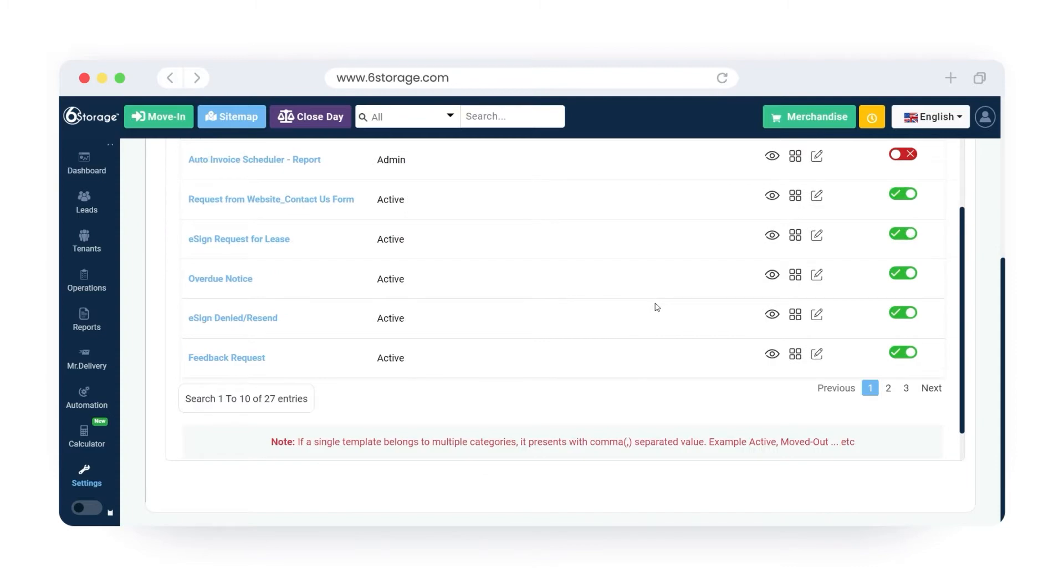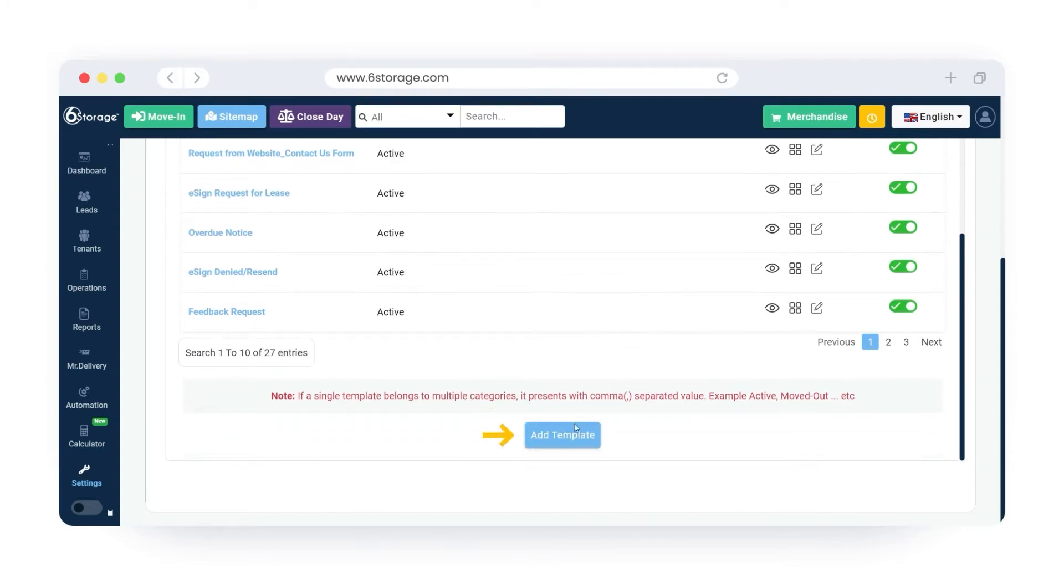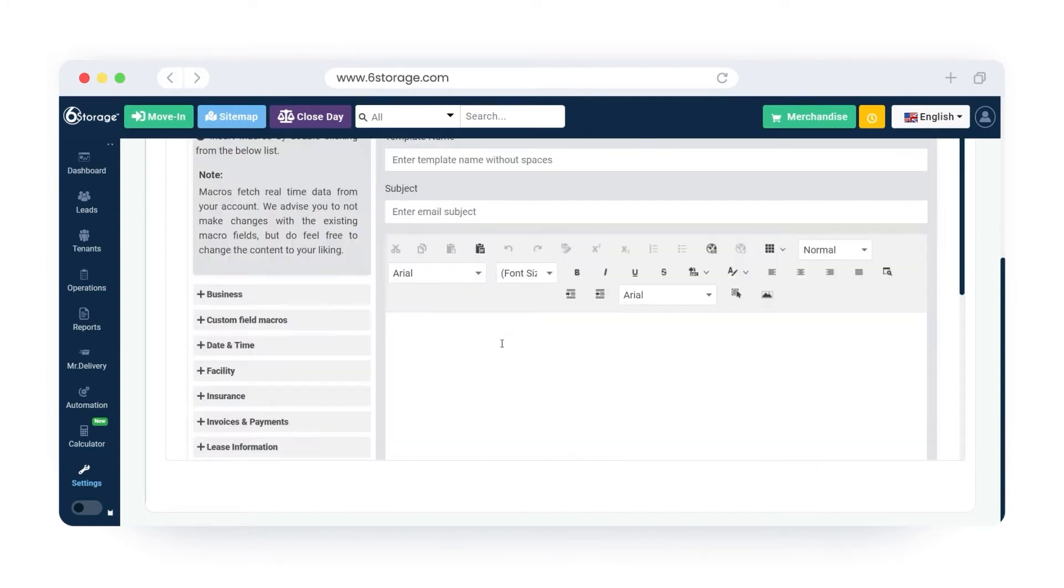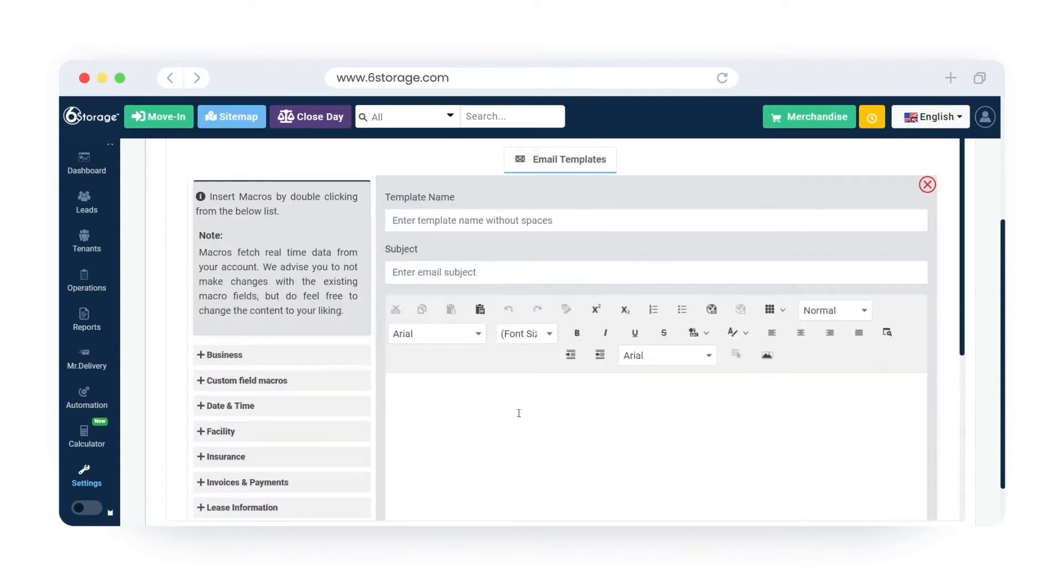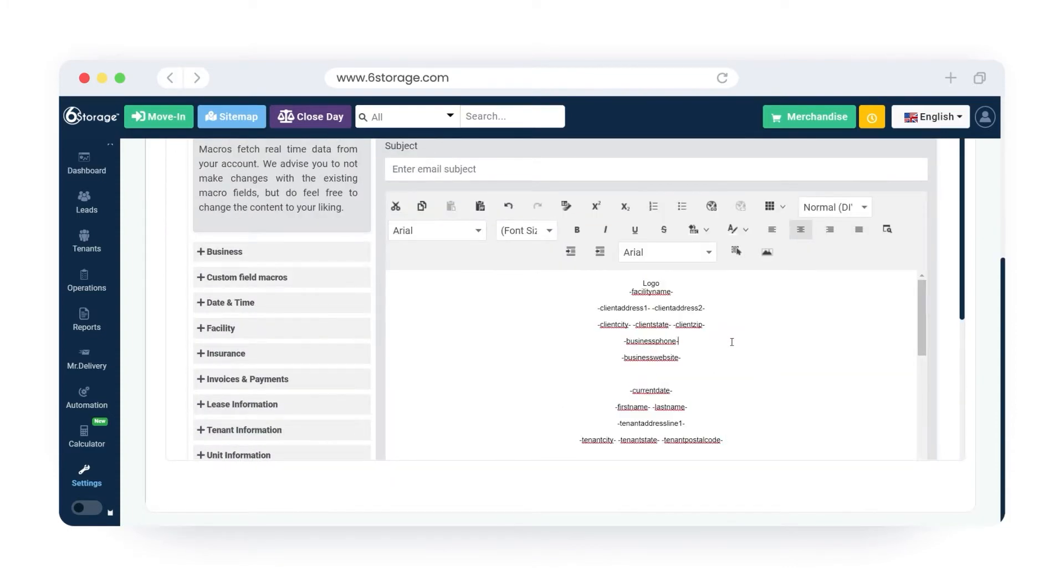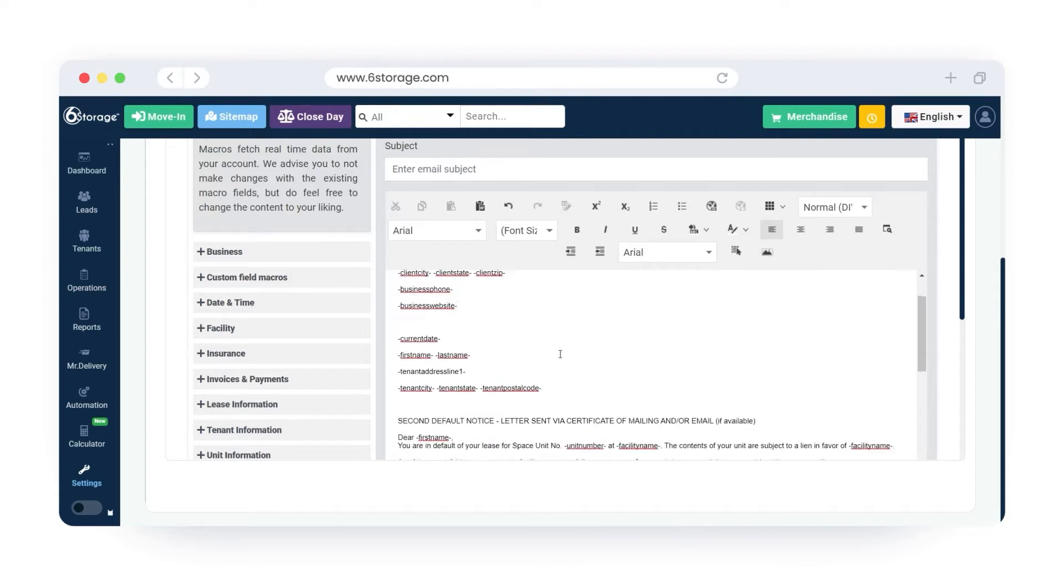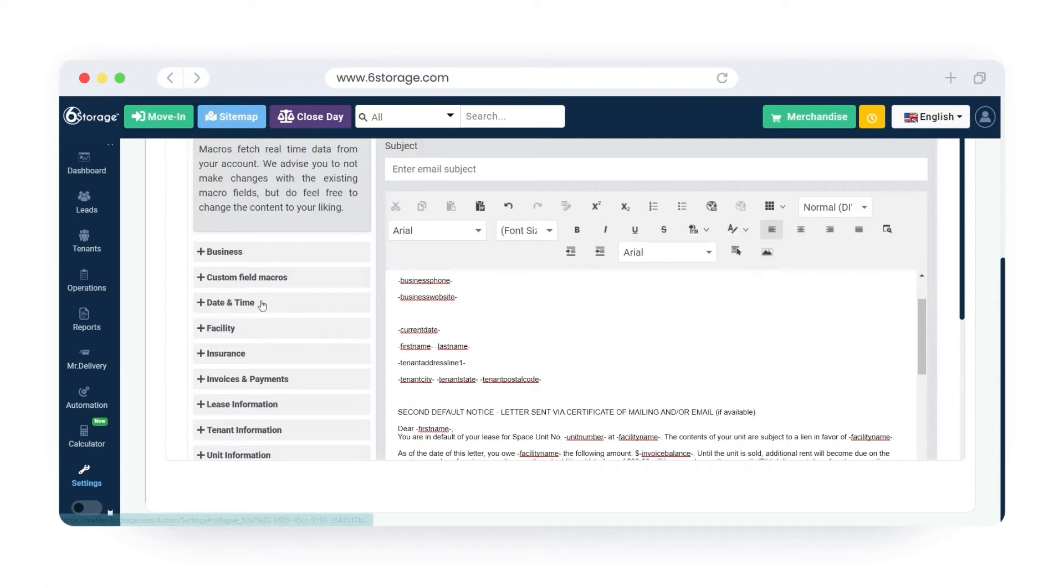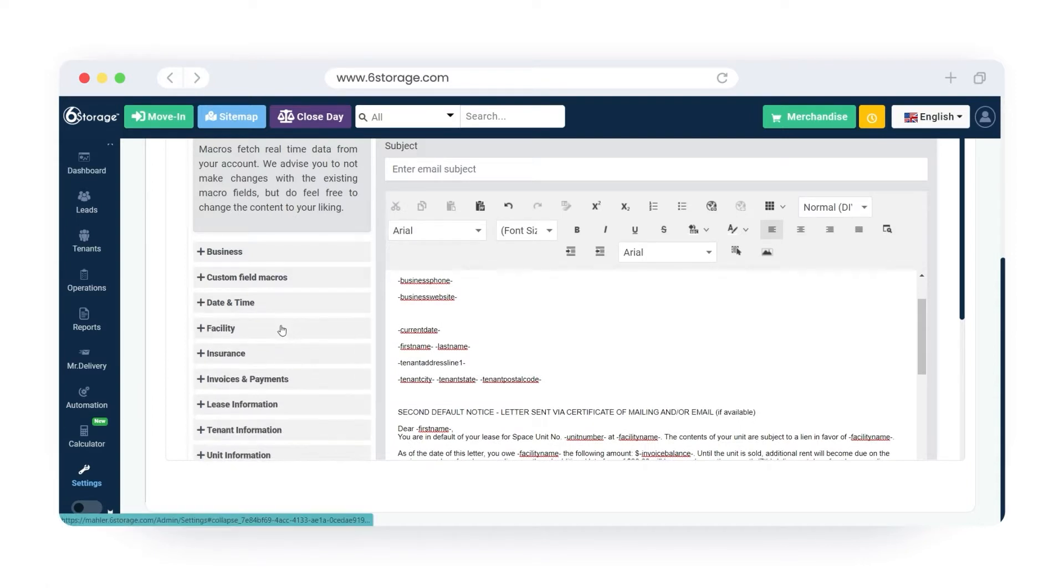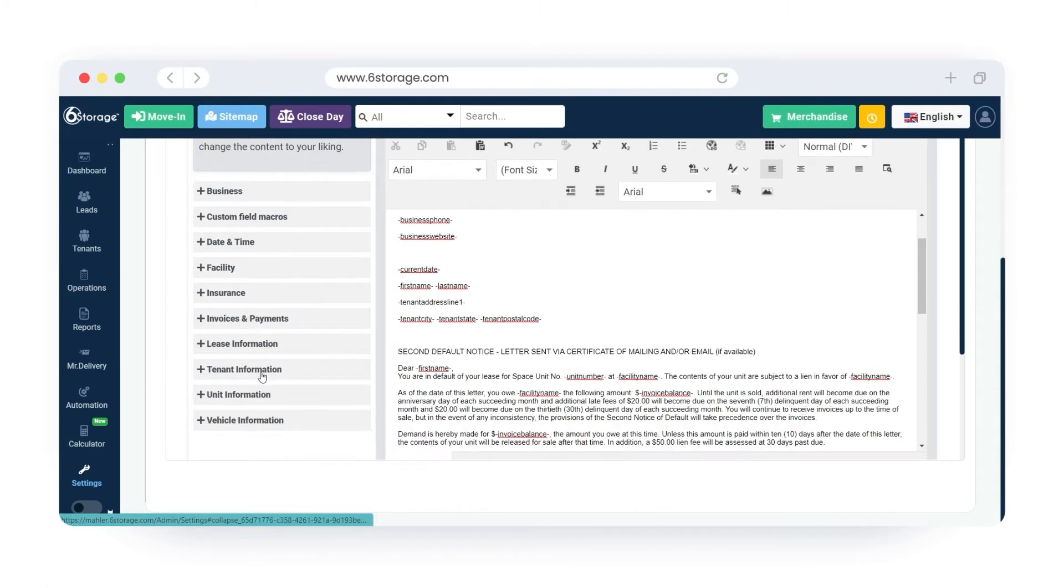Proceed to click on add template button. You can create and design an email template in the editor field. You can also add macros to fetch the real-time data from the SIX storage software to an email.